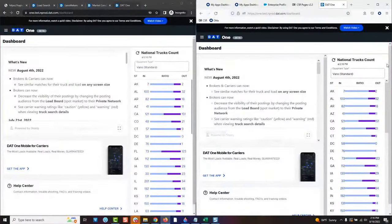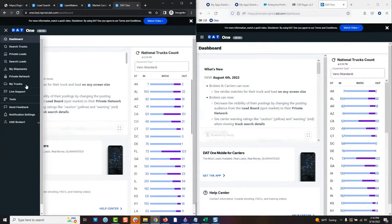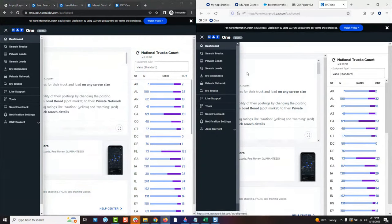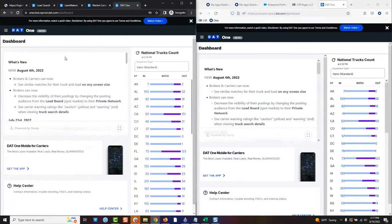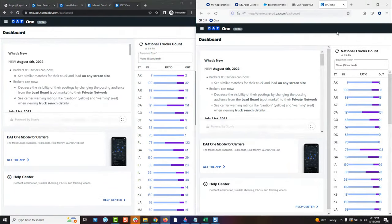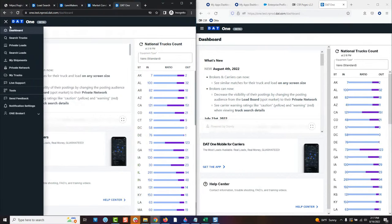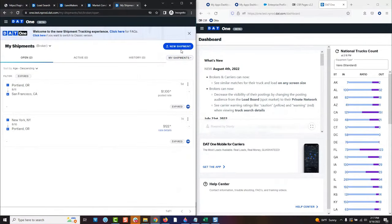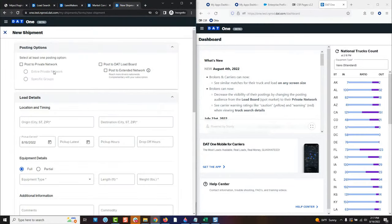On the left side you're looking at the broker view of our newest website DAT One; on the right side, what the carrier sees on DAT One. I'm going to go through the motions of a broker actually sending a load to a private network. As a broker, I'll go to my shipments and create a new shipment. What's different for brokers now is that instead of only posting to the DAT load board for all carriers to see, they can post to either a private network, the load board, or both. For this one, I'm just going to post to the private network — I have about 20 carriers set up on my network and I'm posting this load to them.